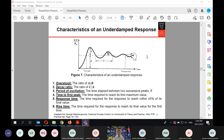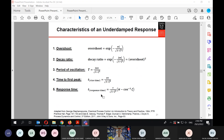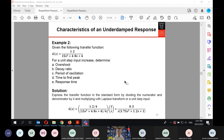We have gone through the characteristics of the underdamped response — what it means, and the terms associated with it: overshoot, decay ratio, period of oscillation, time to first peak, and response time or rise time. We showed that these can be calculated from your damping coefficient ζ using the corresponding formulas.